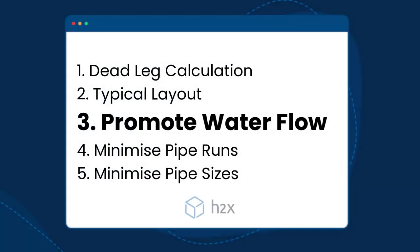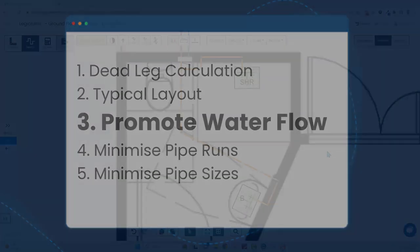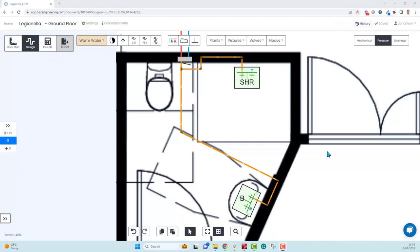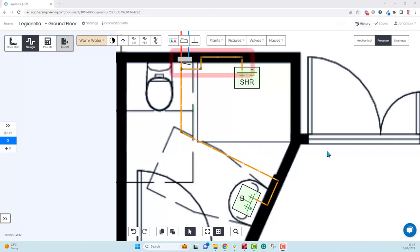The first improvement relates to promoting water flow through the dead leg. In this layout, even if the basin is being used frequently, if the shower doesn't get used, there's quite a big portion of the dead leg that's going to get stagnant over a period of time.